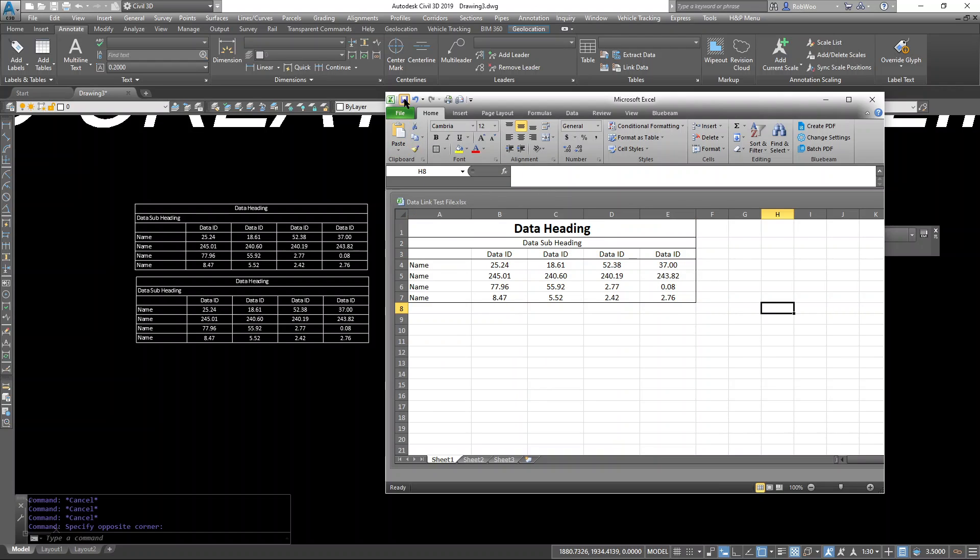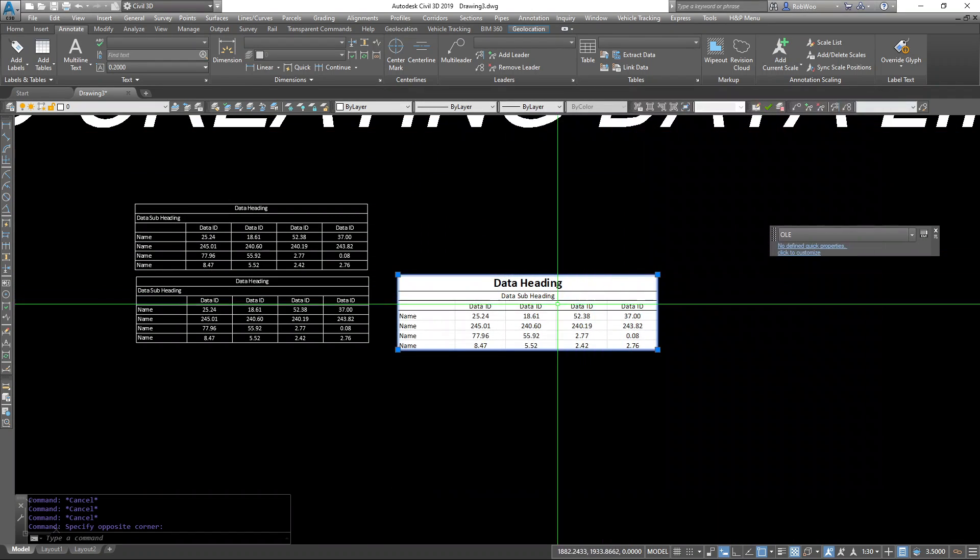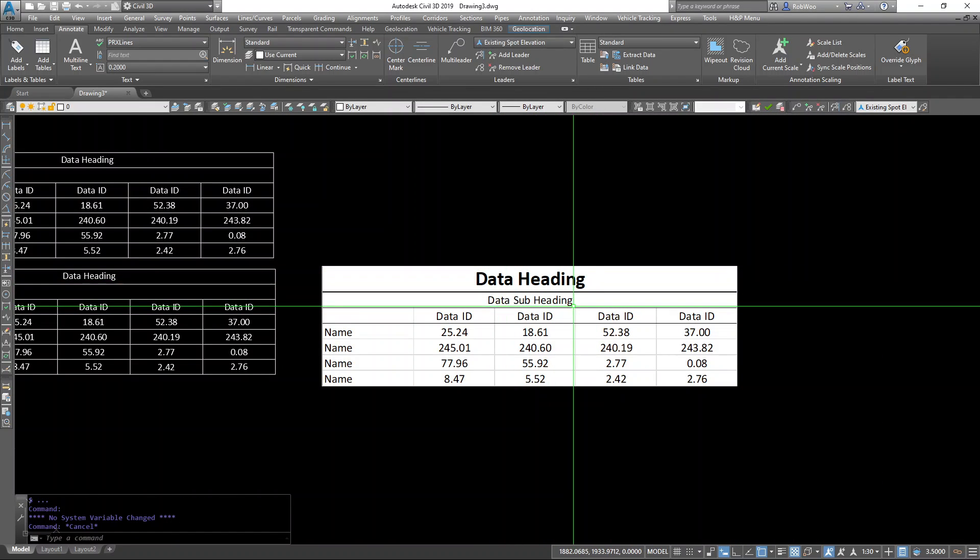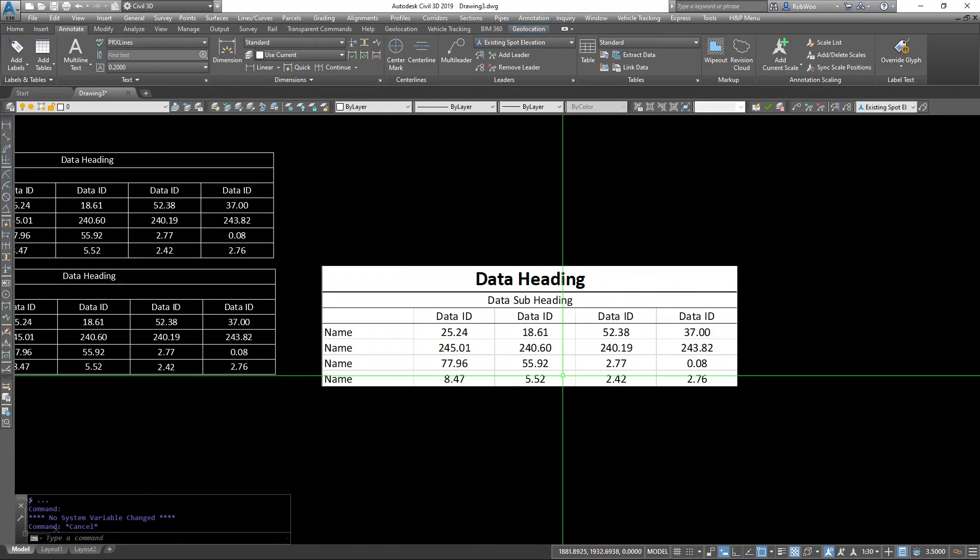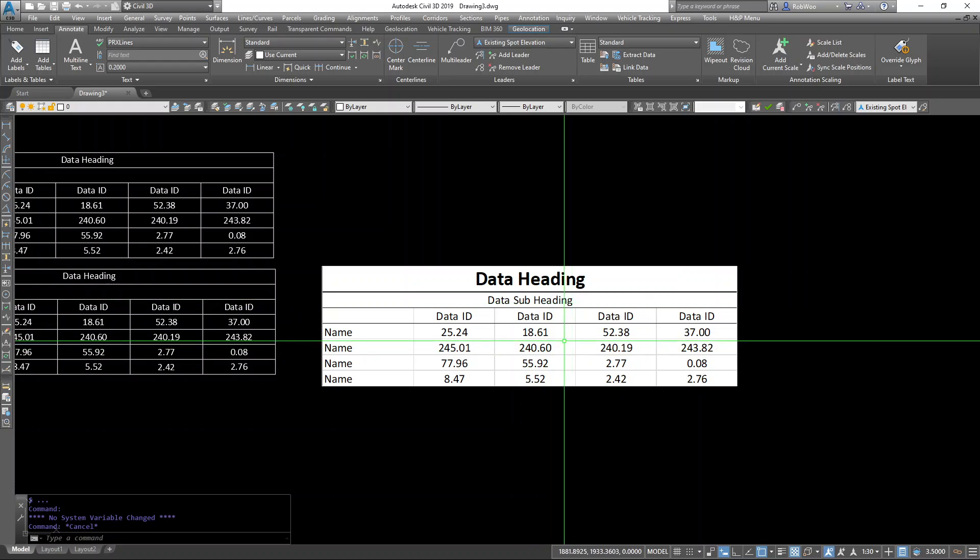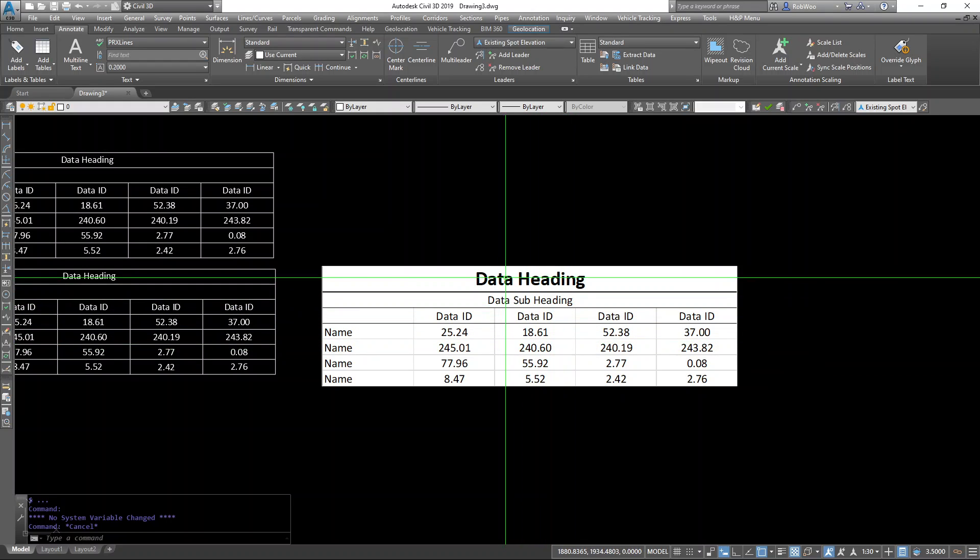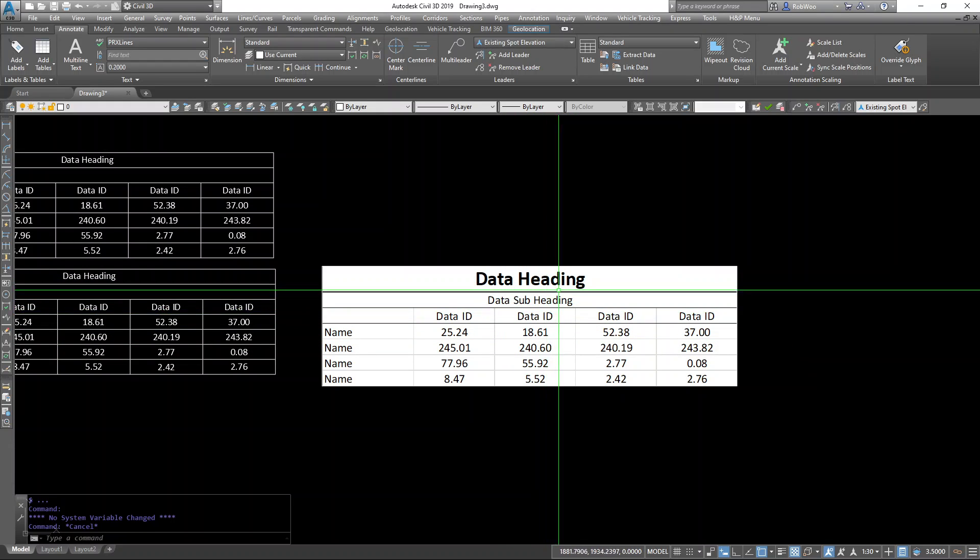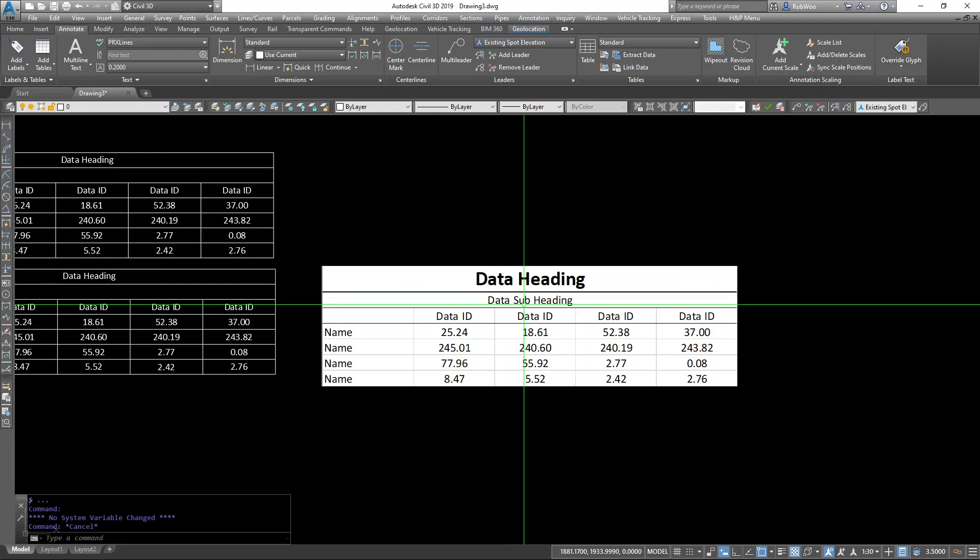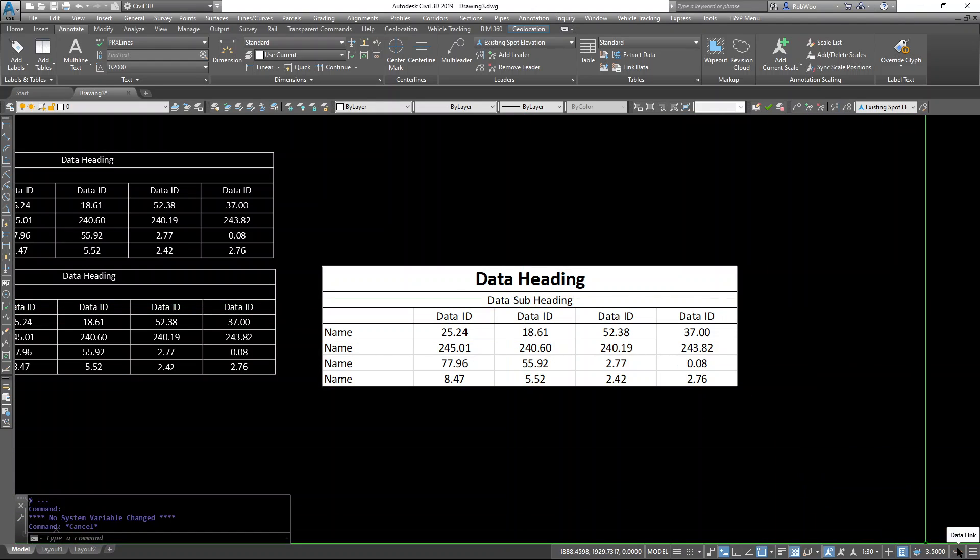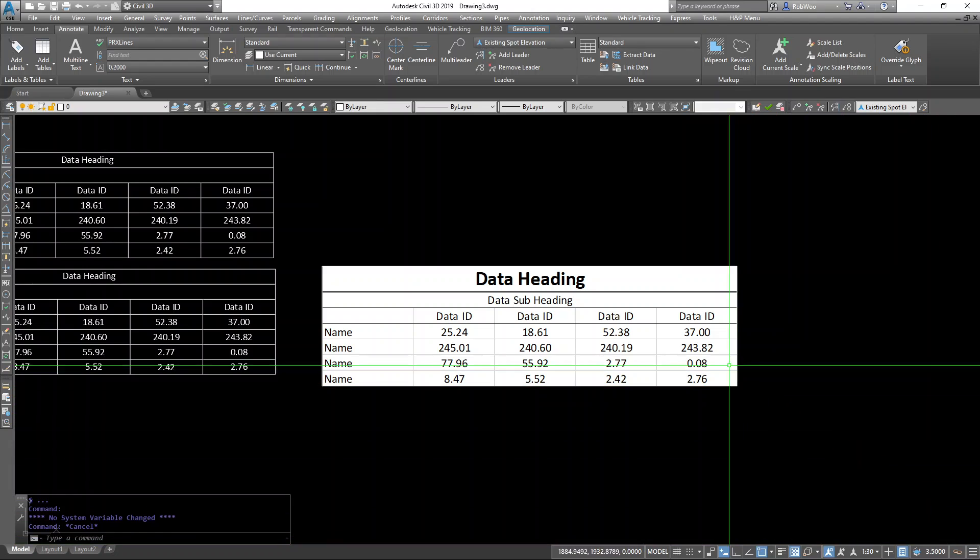Hit save. Hit close. And this is already up to date. This is one of the reasons I like using the OLE as it allows me to see my updates without having to come down here and click update link.